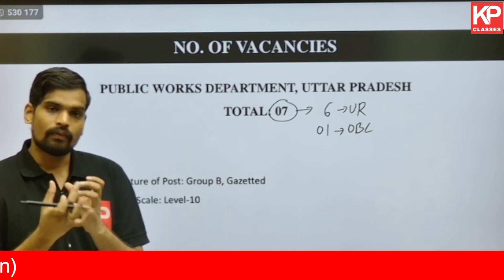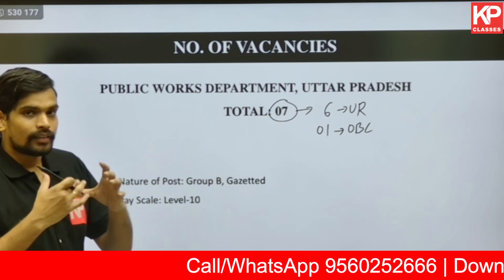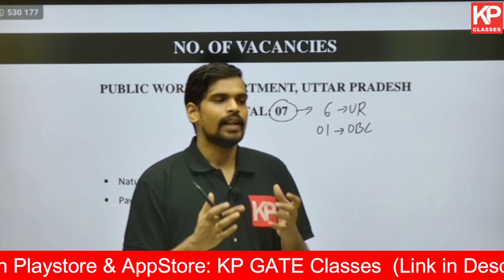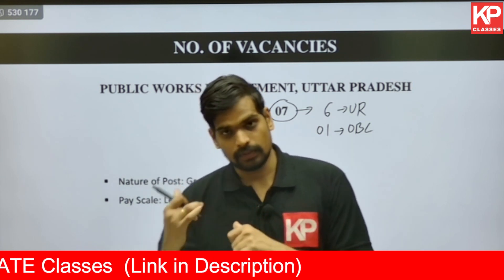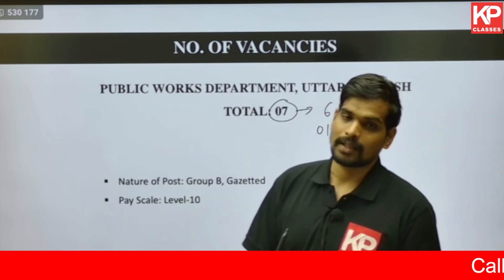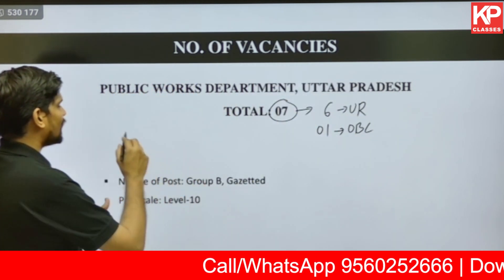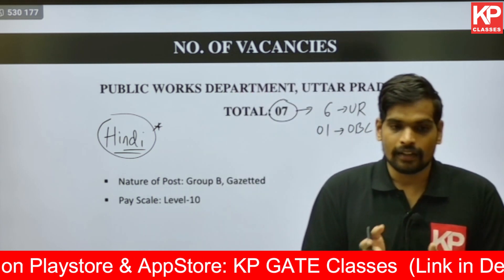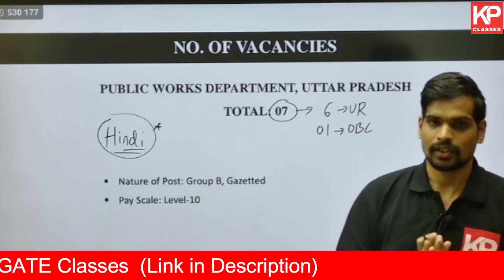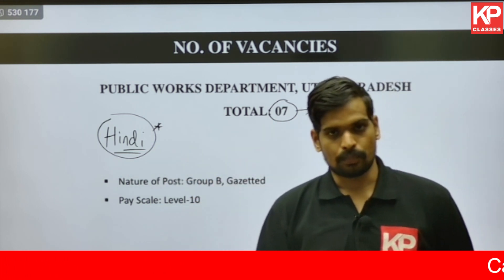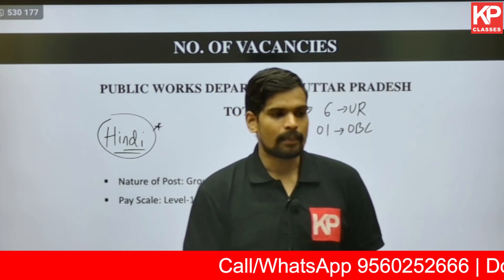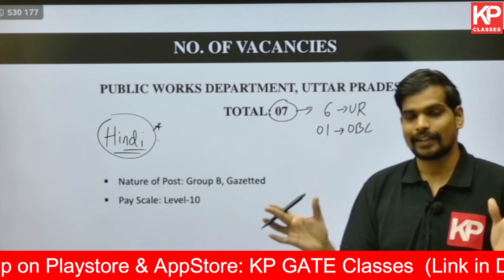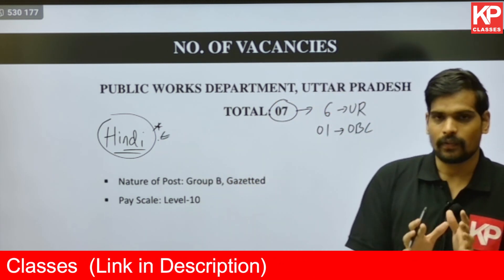There is also a reservation for one female candidate among these posts. An important point that many students ask: when you have openings at a state level in a state PSC, are people from other states eligible? For this notification, it clearly states that knowledge of Hindi is mandatory. There is no requirement that you should be a domicile of Uttar Pradesh. They might ask for proof such as Hindi being a compulsory subject in your Class 10 certificate. Knowledge of Hindi is mandatory and they may also conduct a Hindi test; details are not yet published.